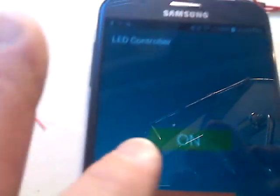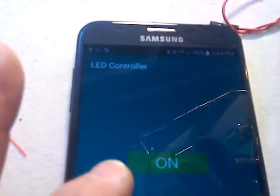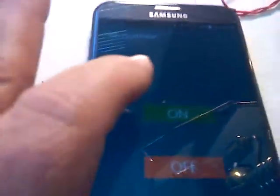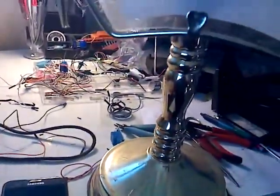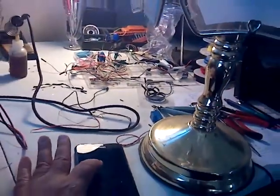This is where the app is running, so I'm going to turn it on. It should turn on the light.